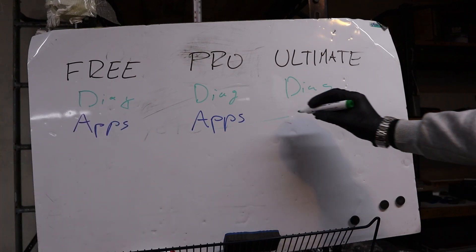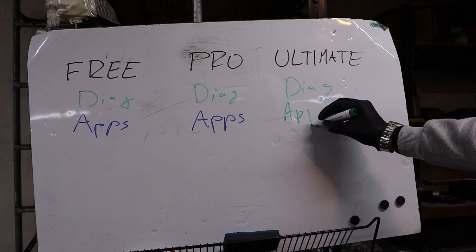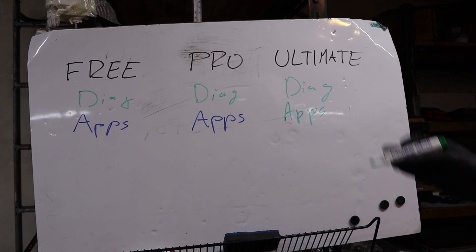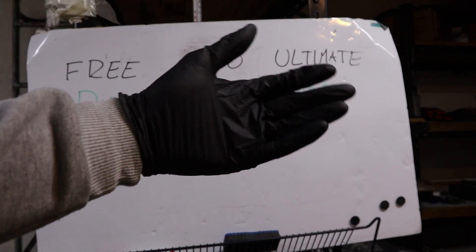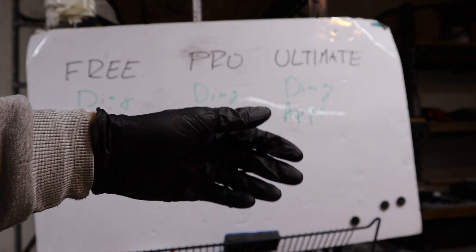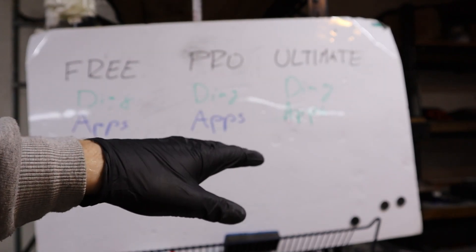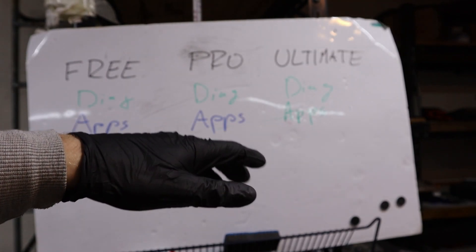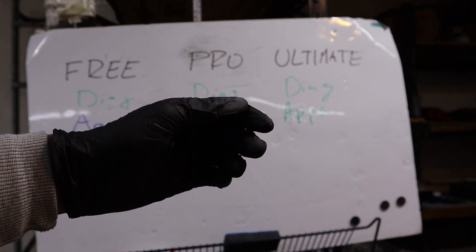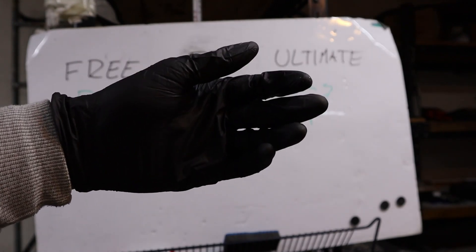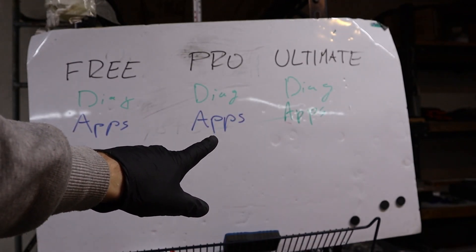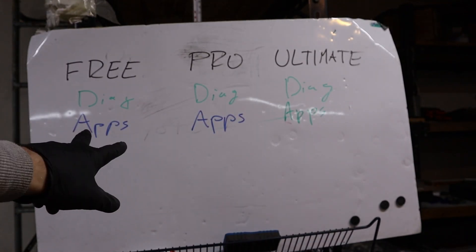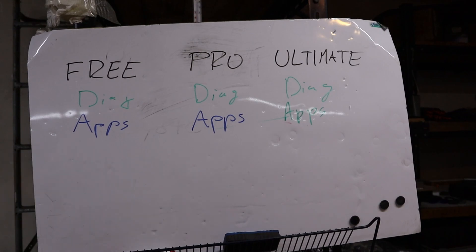But Ultimate has unlimited one-click apps. So with Ultimate you can do one-click applications. You have one year of Ultimate and you can do unlimited one-click apps. You can use 1000 one-click apps a day. There is no limitation and you don't need credits. But for pro you need to pay credits and for free you need to pay credits.